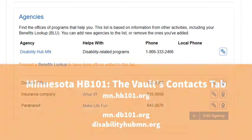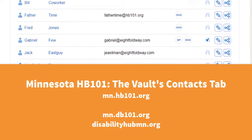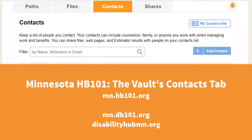You can see your Vault contacts at mn.hb101.org and mn.db101.org.